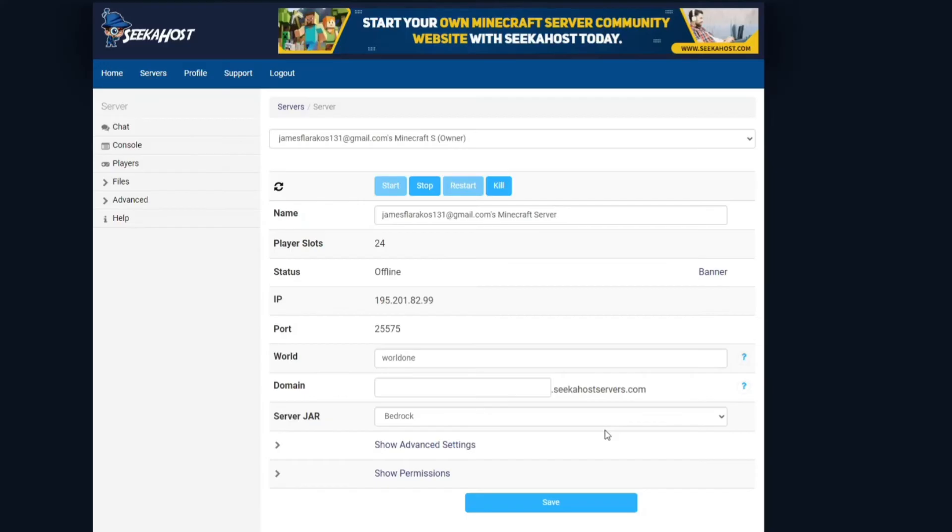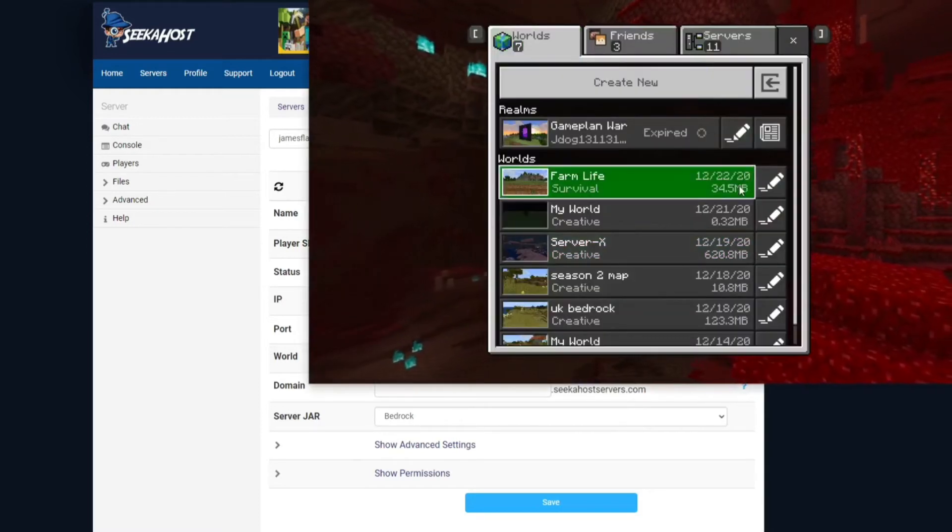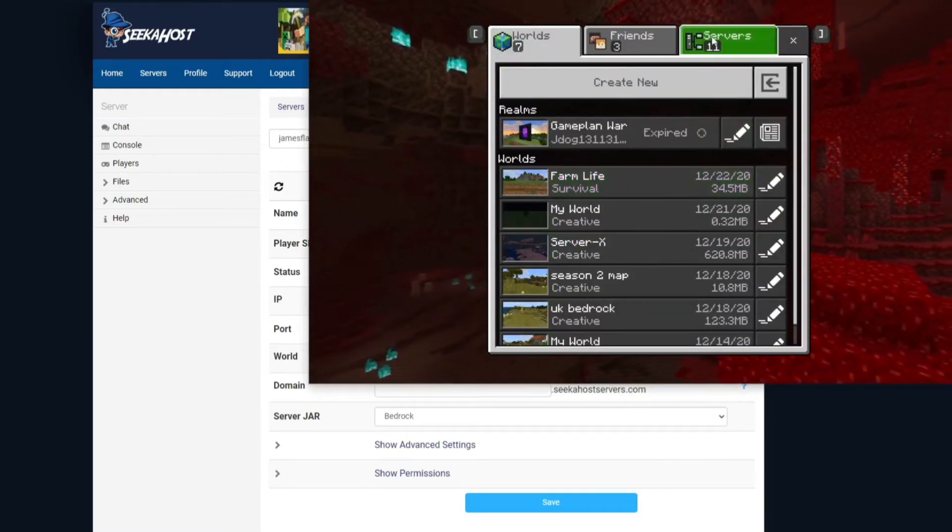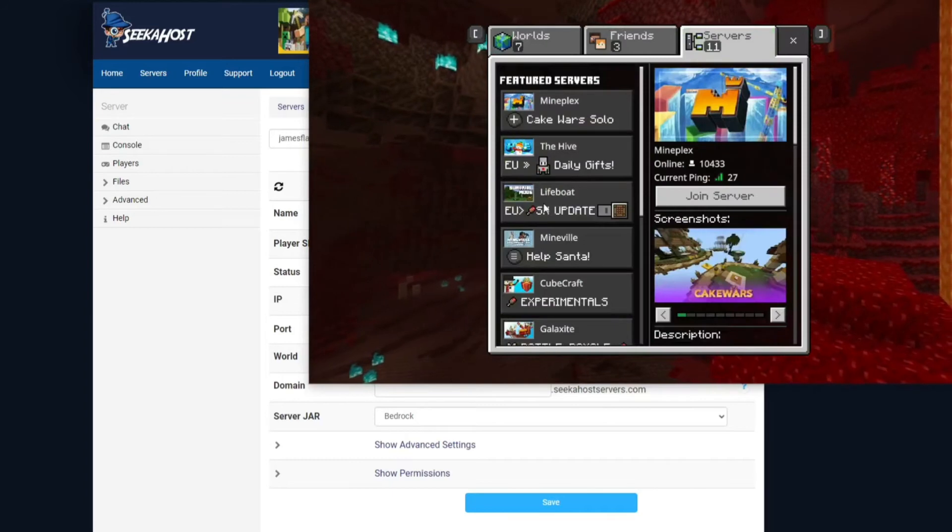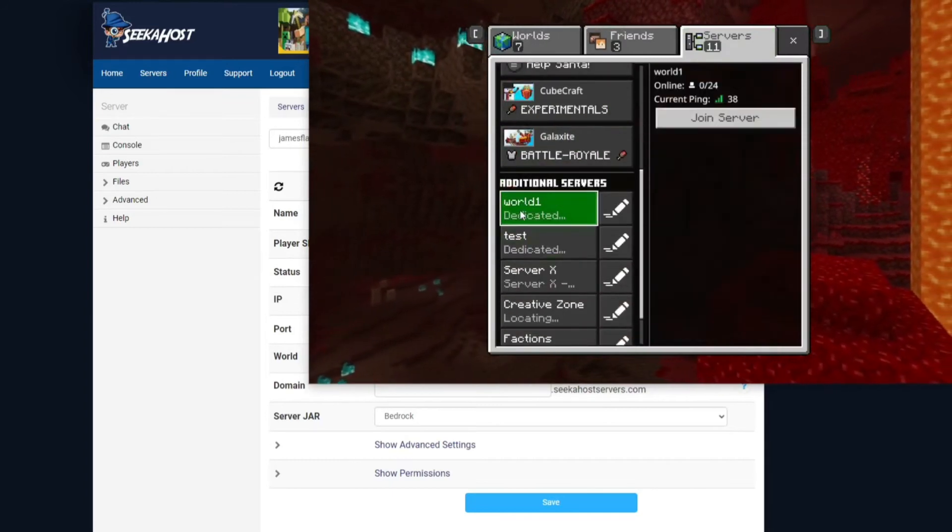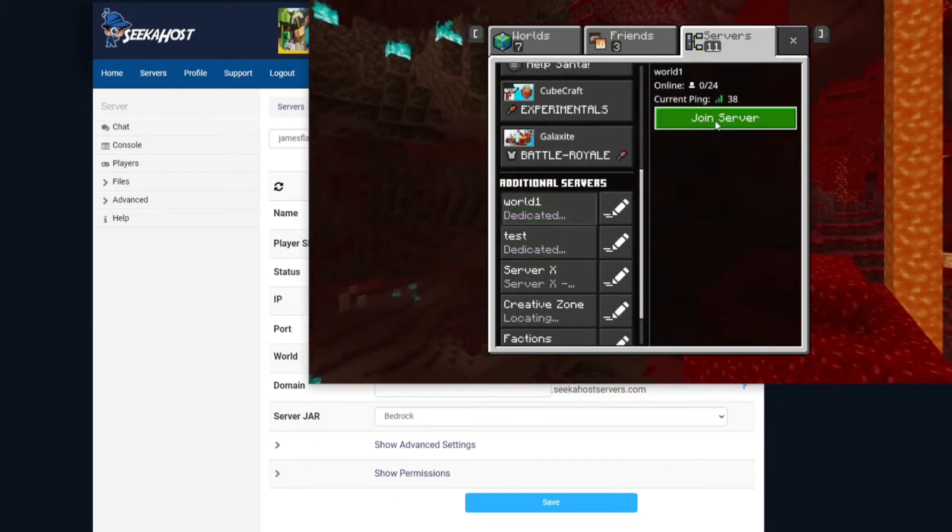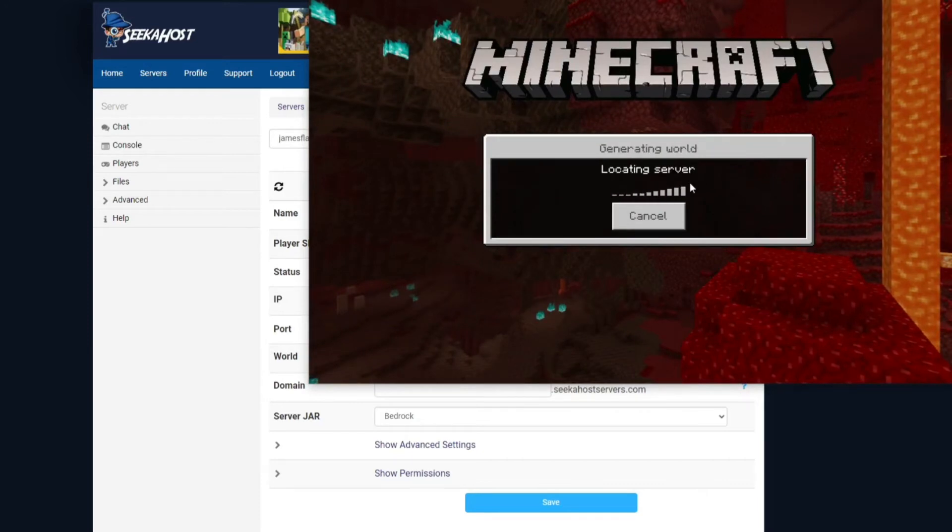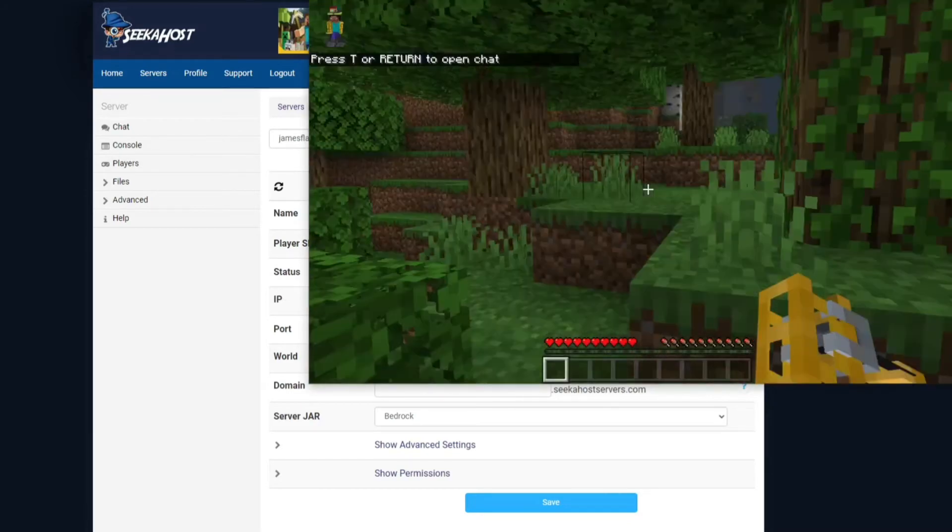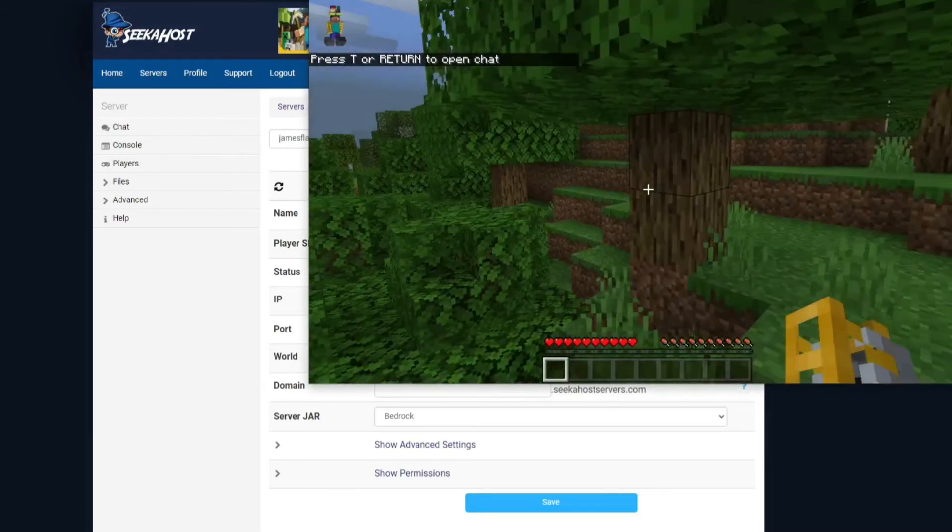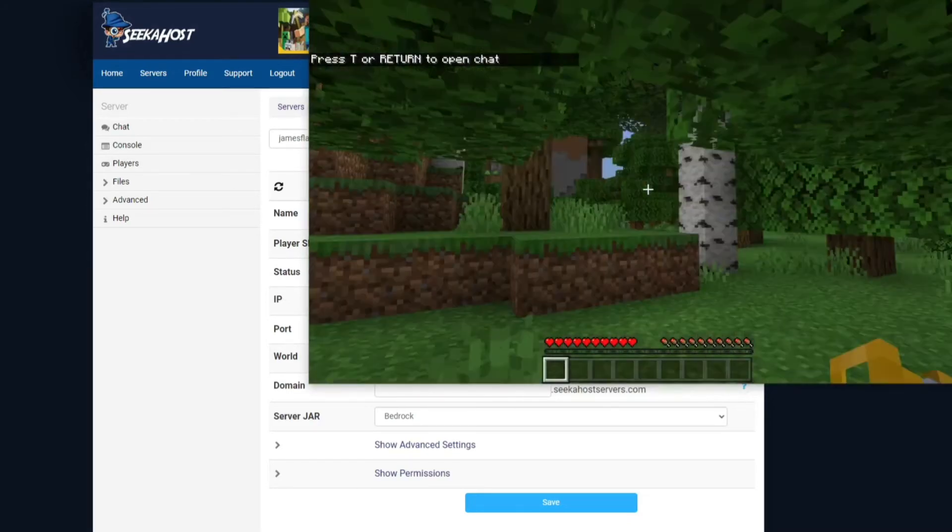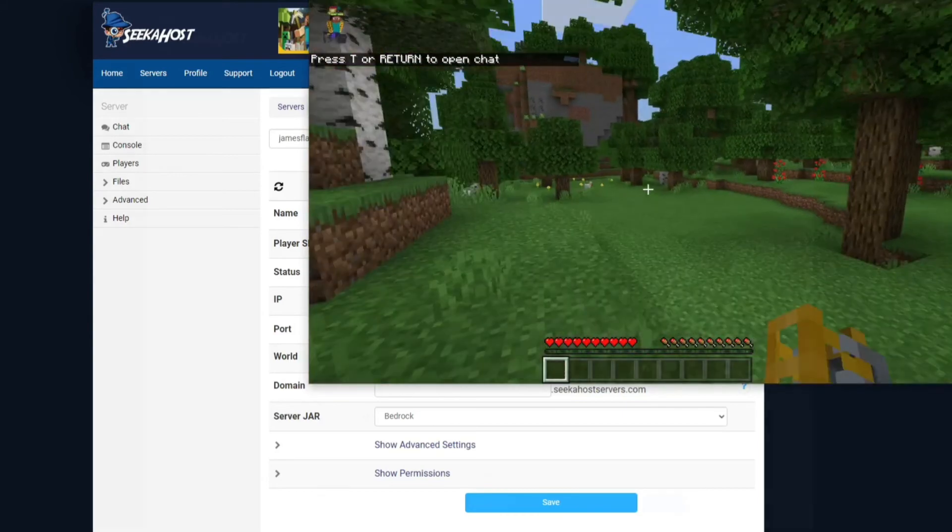So we've changed our world to world one and it's going to have generated a whole new world. If we head over to our bedrock minecraft, this one's on bedrock of course it works the same in Java. Hit servers there, hit world one, join server and it is going to be a completely different one or you're going to be generated in a different new world on here. So there we go we're loaded in and I can confirm that this is a totally different seed and I've spawned somewhere else.